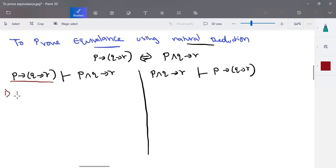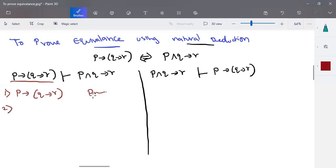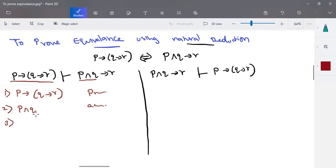For the first part, the given premise is: 1. P implies (Q implies R). We cannot break this directly, so we make an assumption related to the RHS. We assume: 2. P and Q. If P and Q is valid, then by and-elimination from statement 2, we can derive: 3. P is valid, and 4. Q is valid.